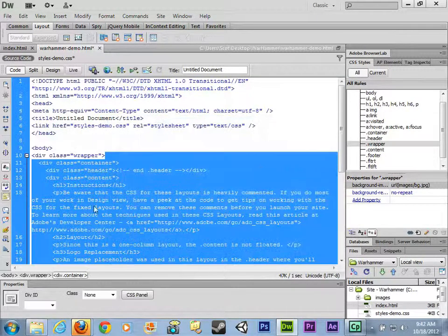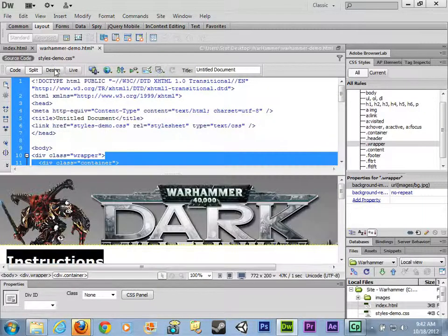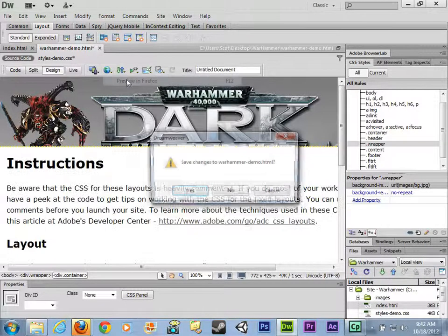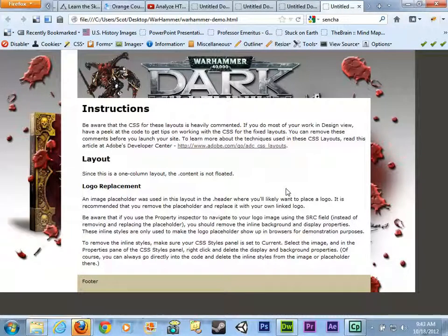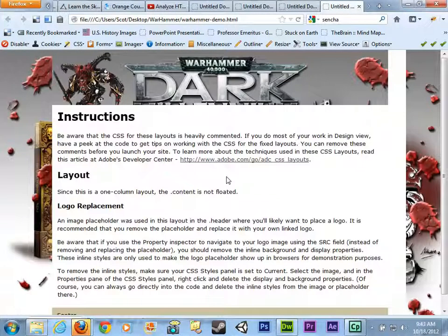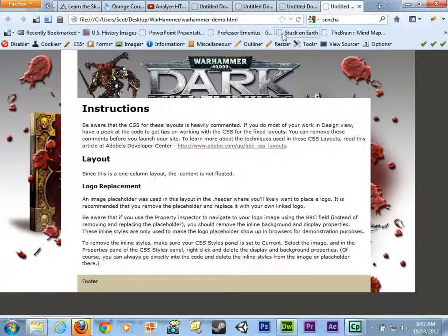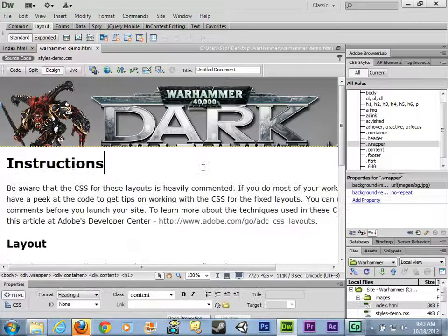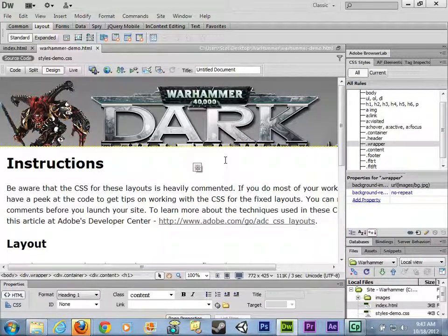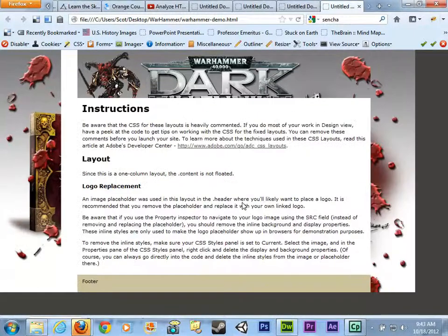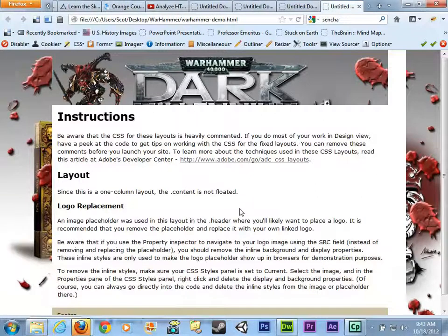Click OK and preview in Firefox — save your changes. The background image has been added. But notice when you stretch the browser, it stays on the left instead of centering. We need to go back and add a style to keep it centered.